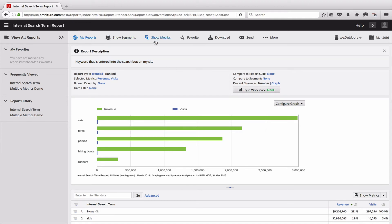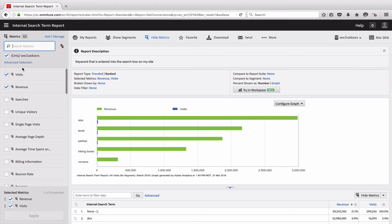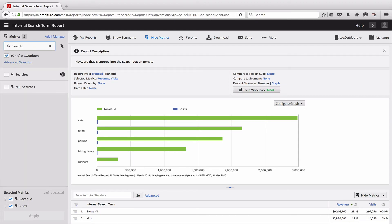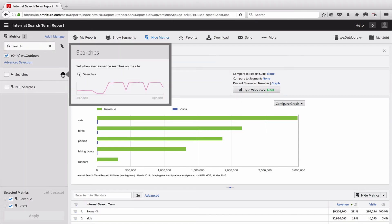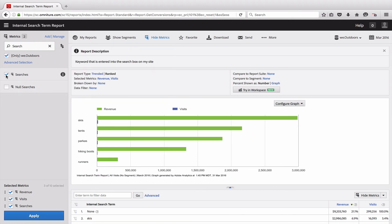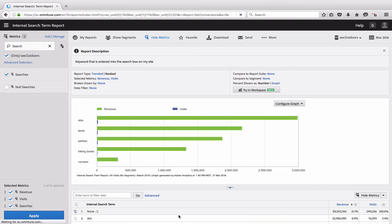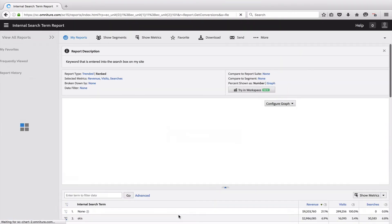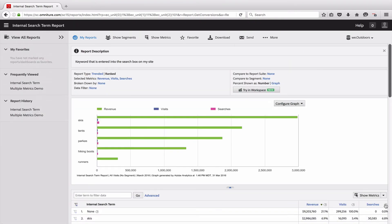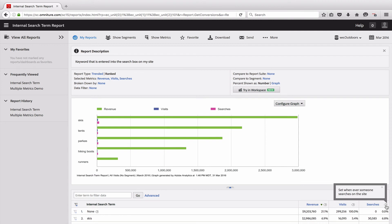Now, if I add the metric that we were looking at, which was Searches, not only does the description show up in the information icon there, but when I add it to the report, it also shows up in the little help icon on the report. And you can see that right here. So that hopefully helps give you some context in Reports and Analytics as to what this dimension or metric is.